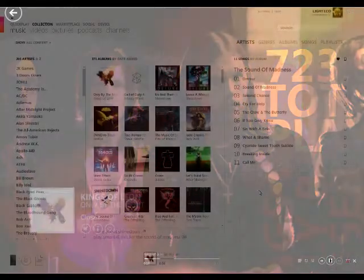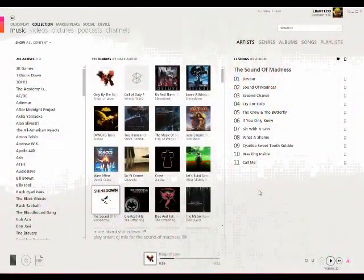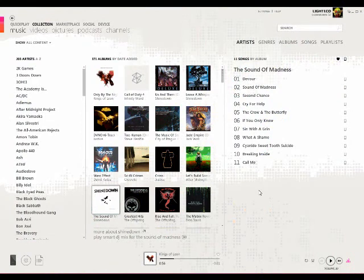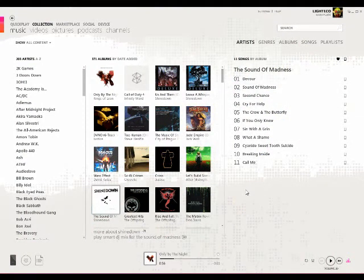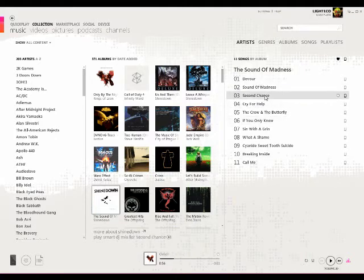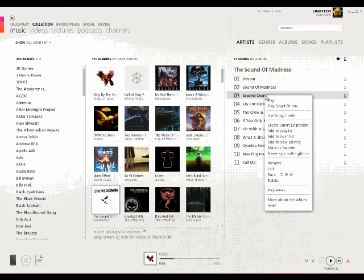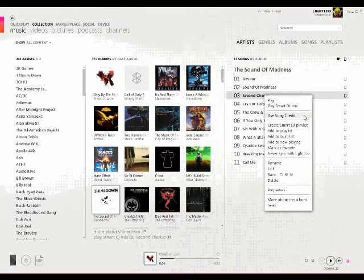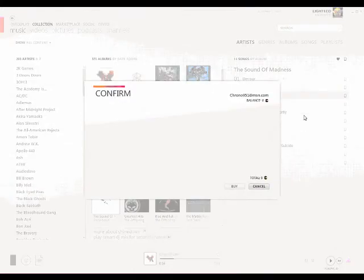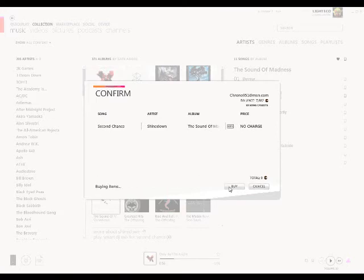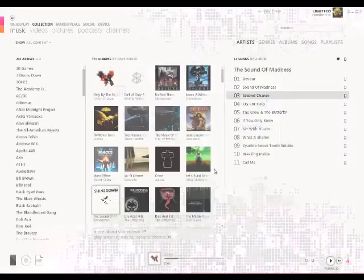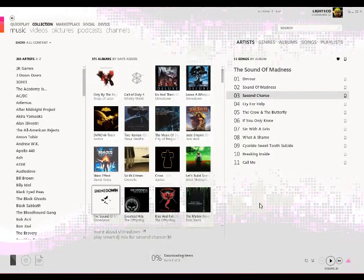If there's a song you really like, you can use one of your 10 song credits per month to download it to keep forever. To do this, simply right click on the song you wish to purchase and select Use Song Credit. You will be notified of how many song credits you have left, and then simply click Buy. The song will re-download in your download queue, and it is now yours to keep forever, completely DRM-free.